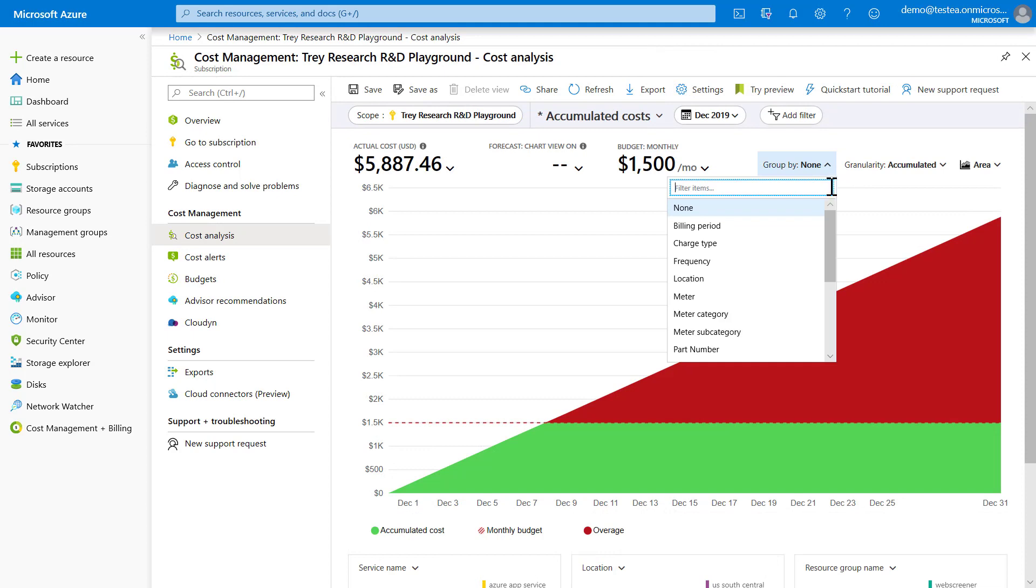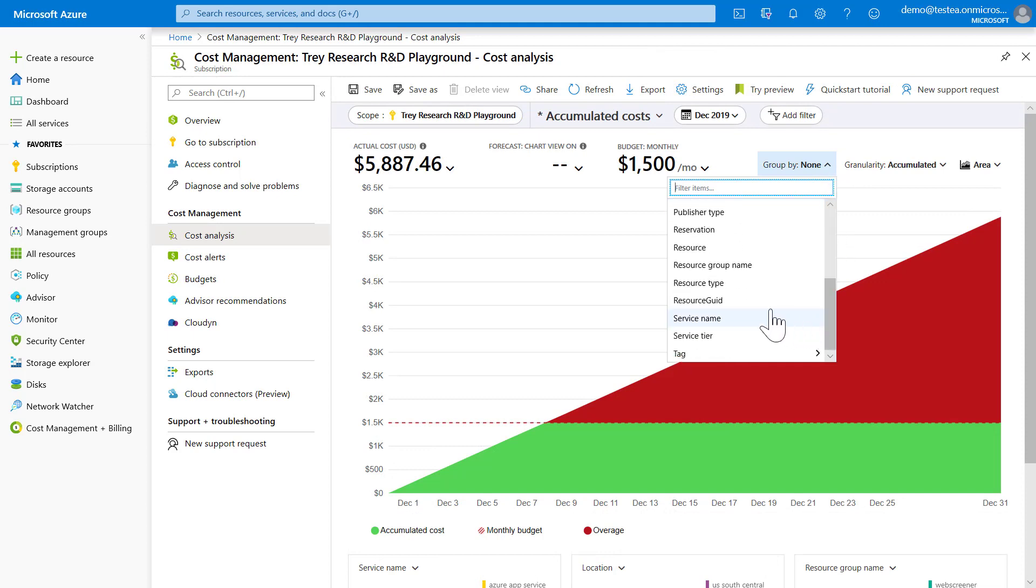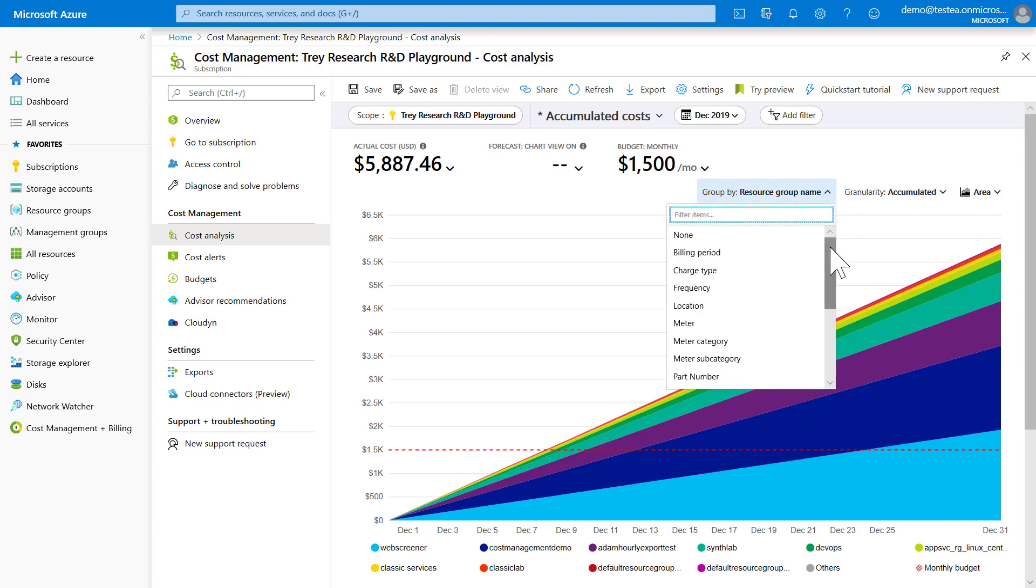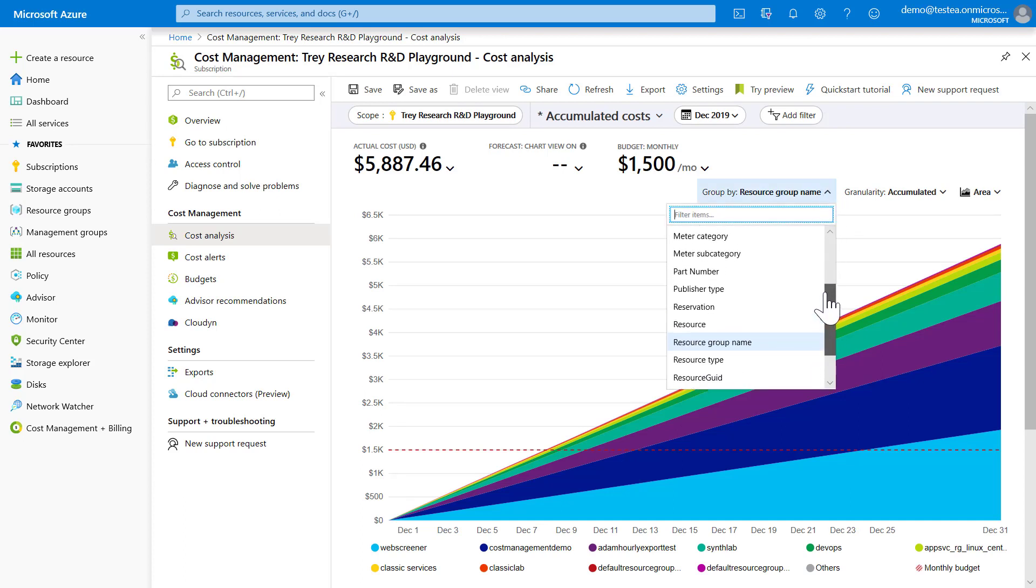On the main chart, you can group by any of the approximately 20 dimensions. For example, here I am grouping by the resource group name dimension. You can also group by subscription,